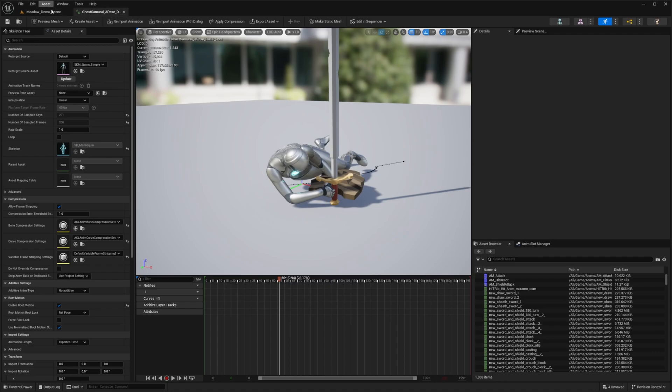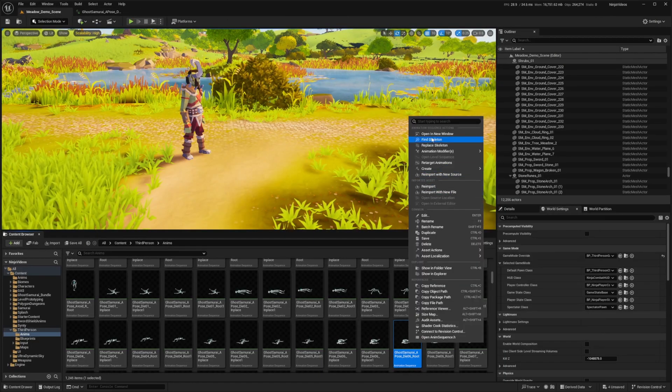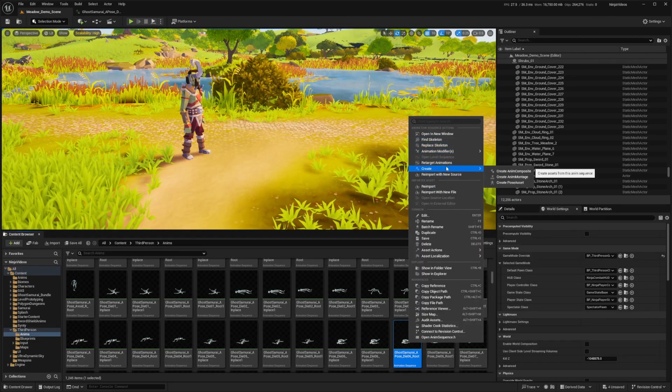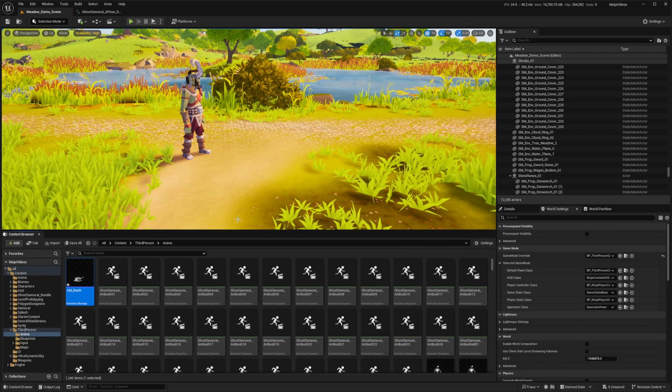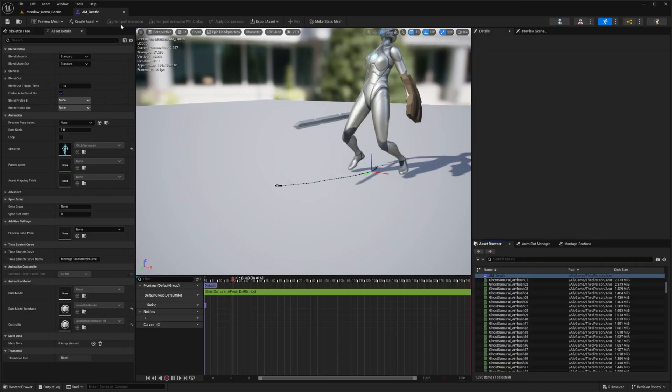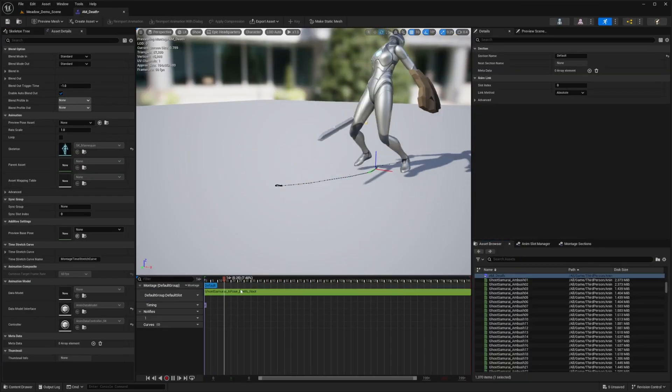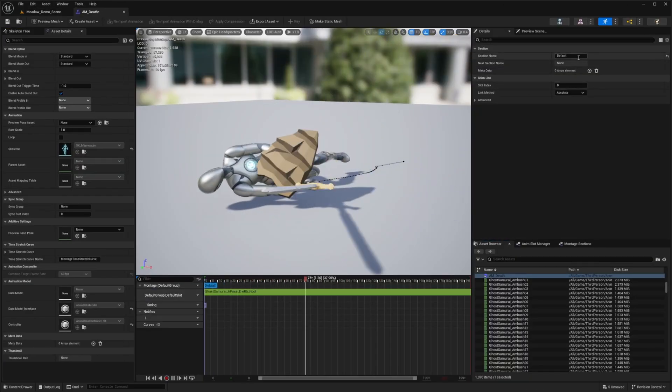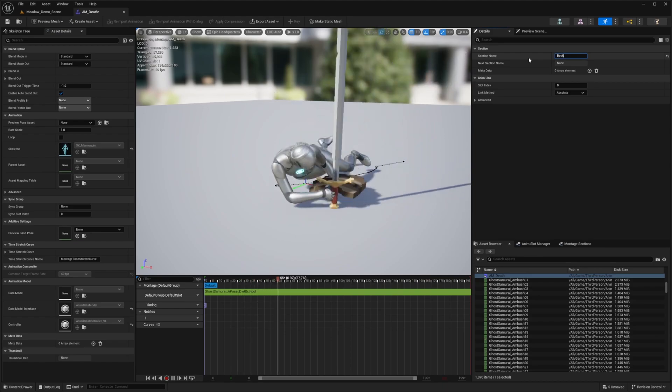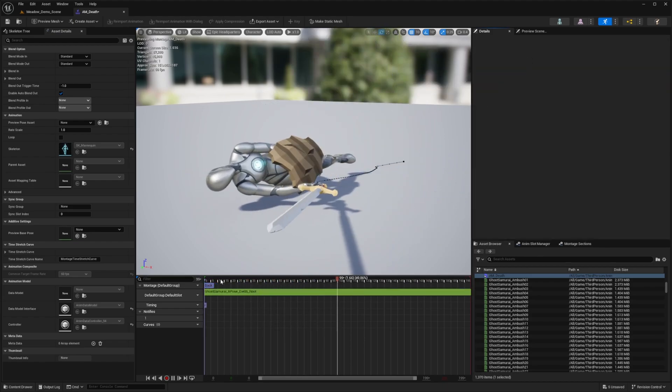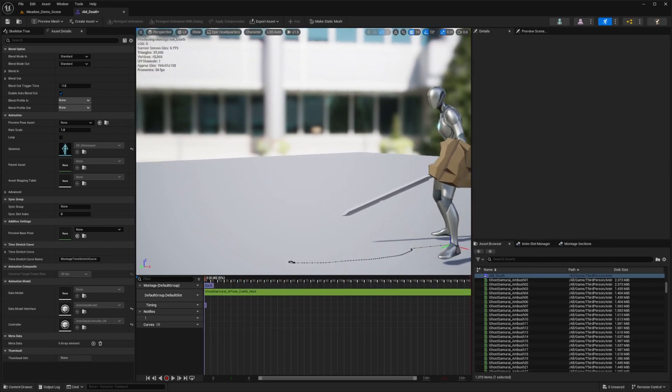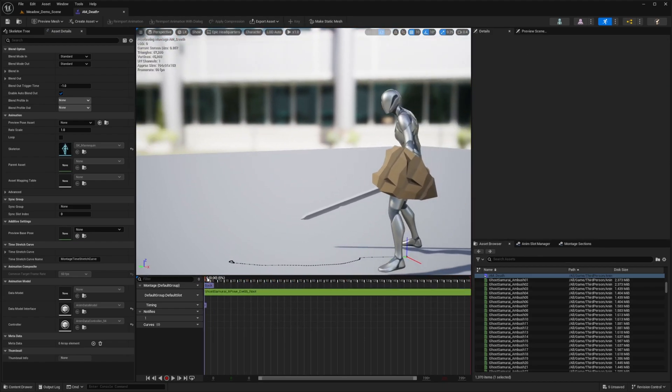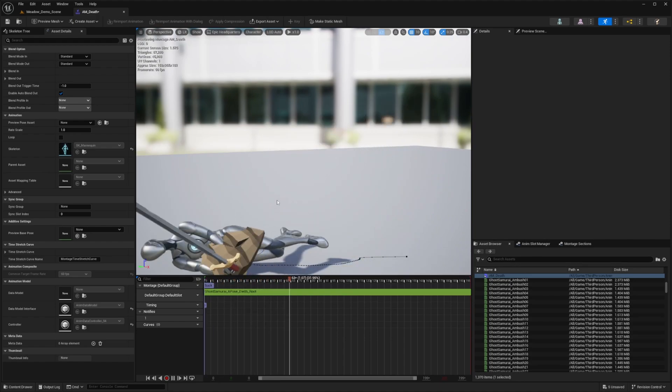So what I want to do is create an animated montage. I'll right click, go to Create, Create Anim Montage, and I'll just call this AM_Death. I'll double click to open this up, and you'll see that the section is just called Default. I'm going to call this Back, just because in this case, whenever this character gets hit from the back, I'm going to have him fall this way.